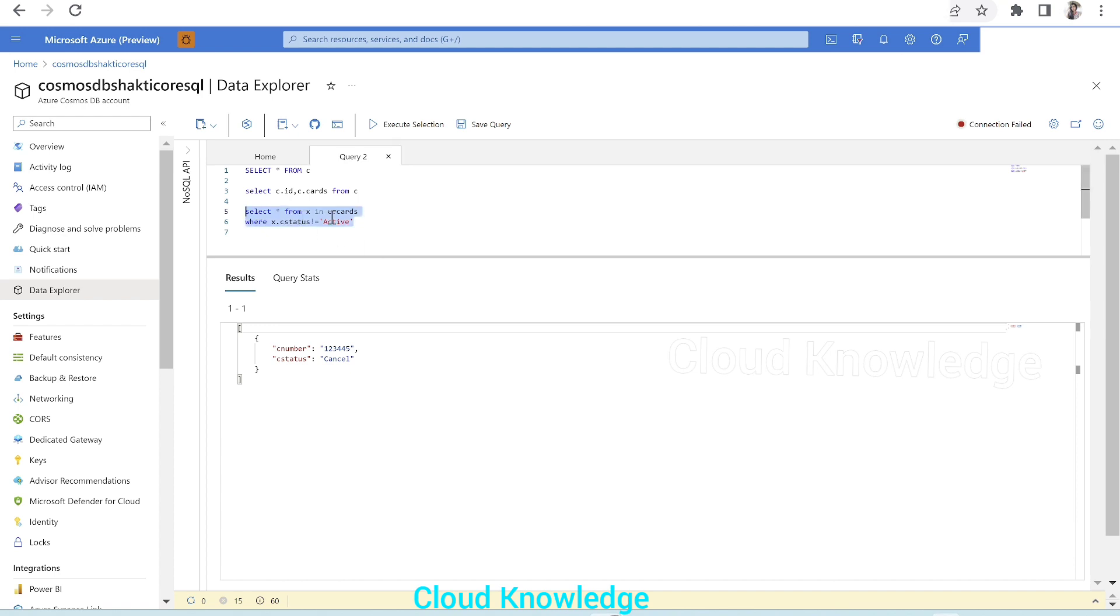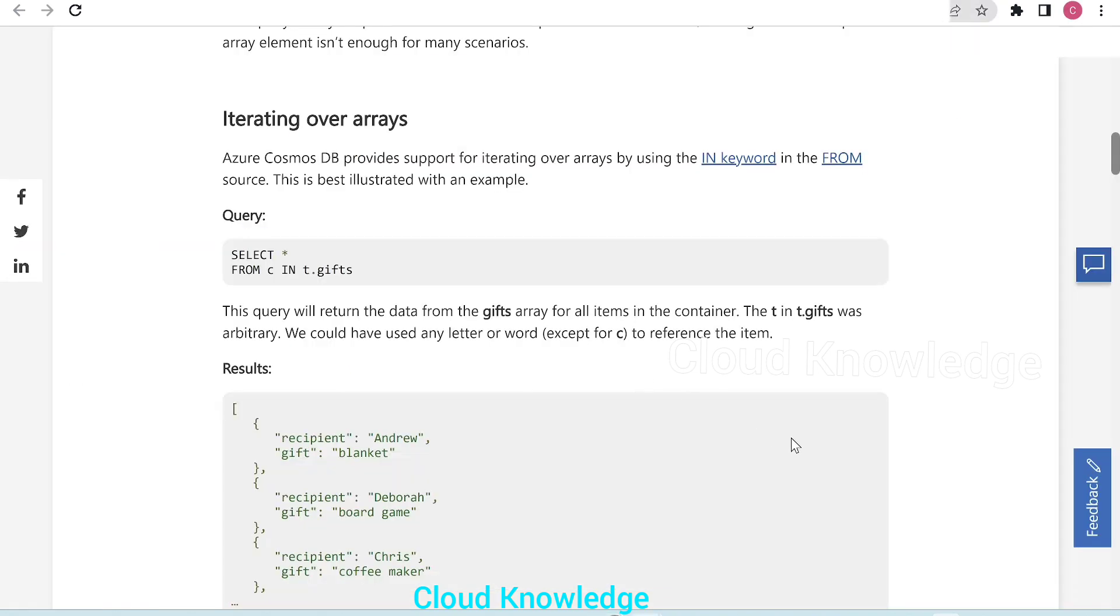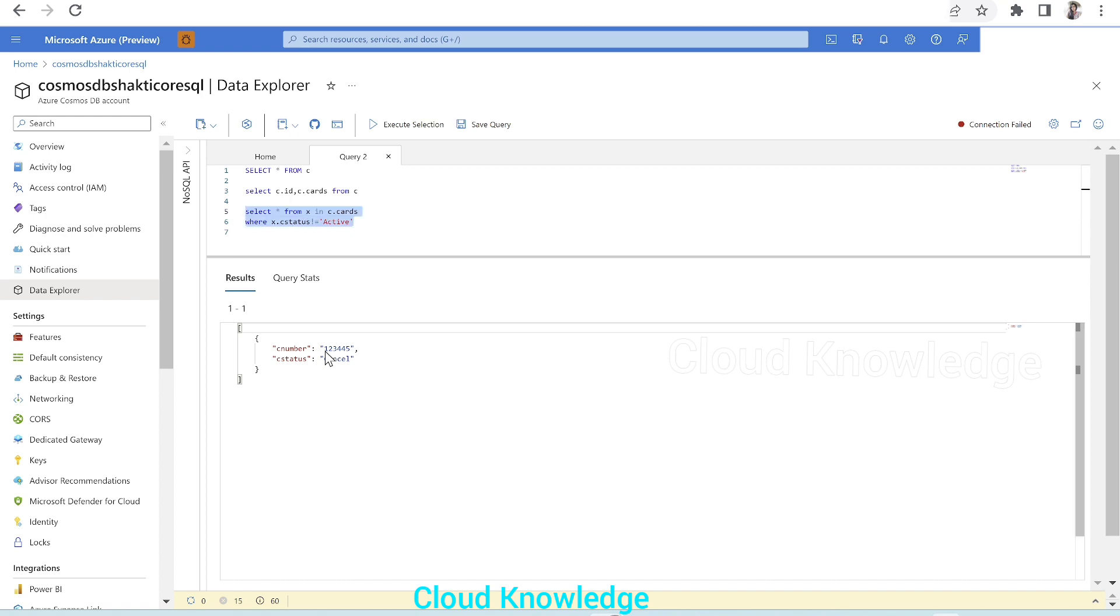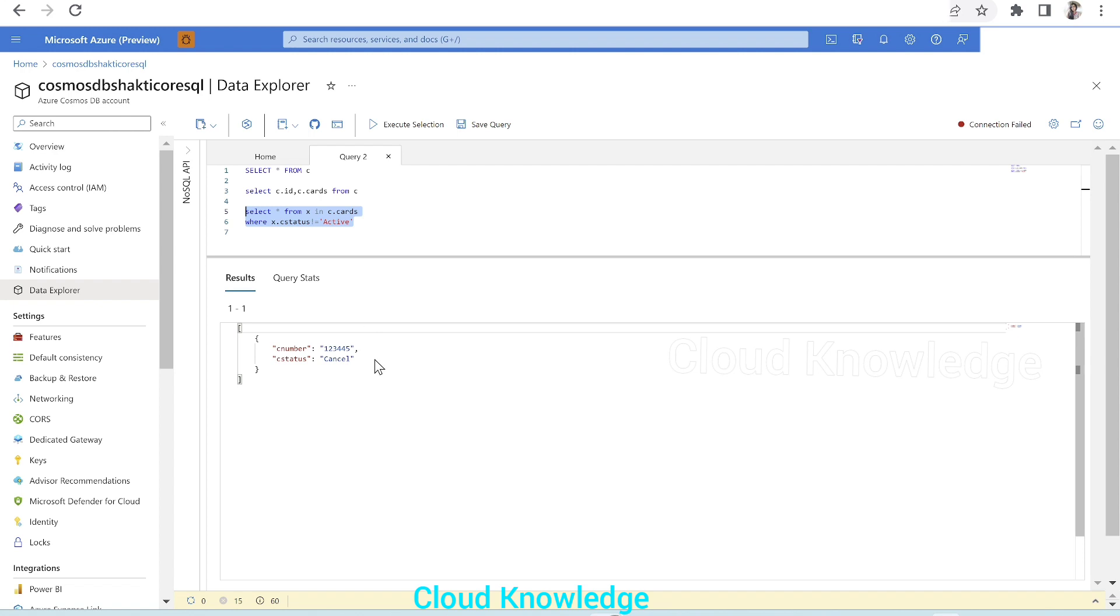So select star from X. X is just for reference purpose. If we go here, it is written that we could have used any letter except C to reference the item. So we are referencing the item C.cards, that is the array. So we have used X where X.Cstatus is not equals to active. So this complete query has given us the filtered content from the array.